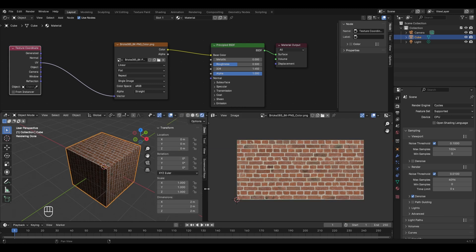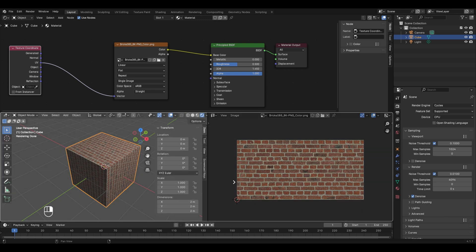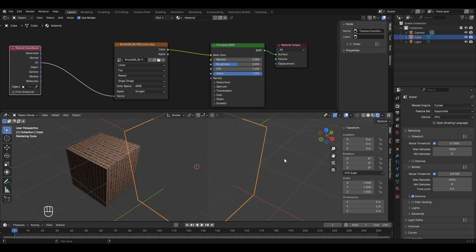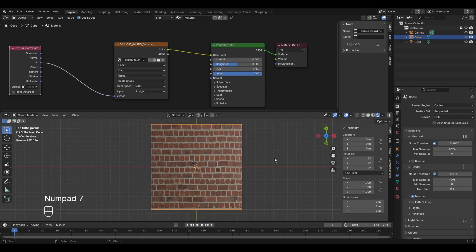Now close the UV editor: right-click and select Join Areas, then click on the panel to merge. To see the texture properly, go to the top view by pressing 7 on the numpad.